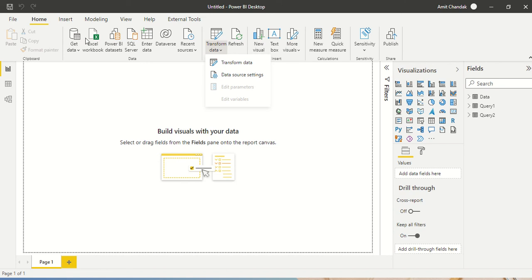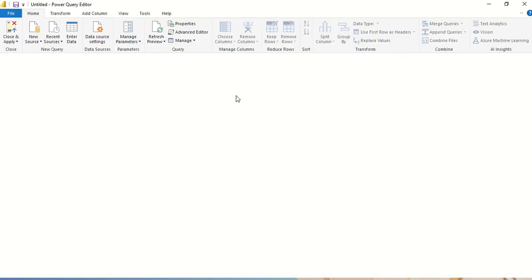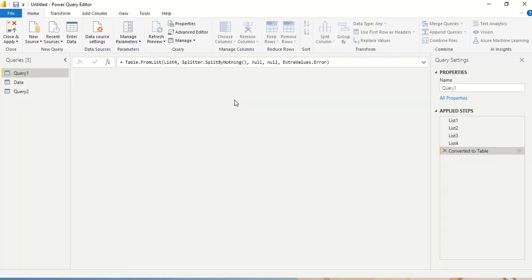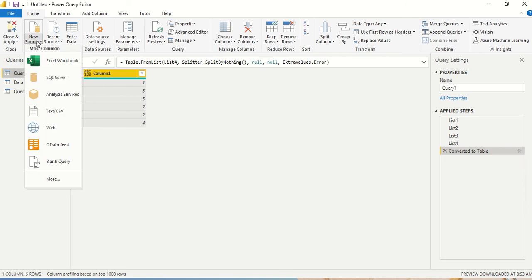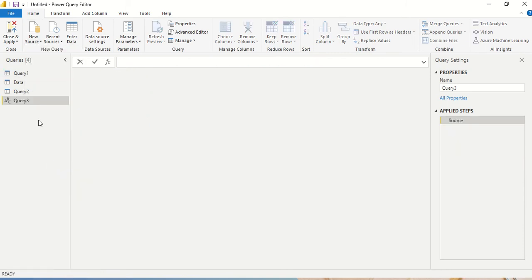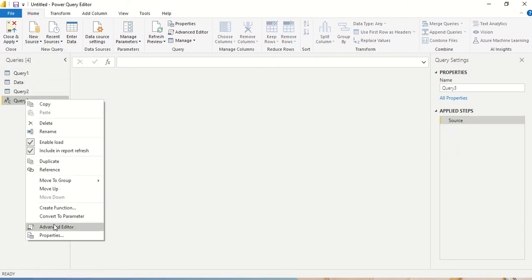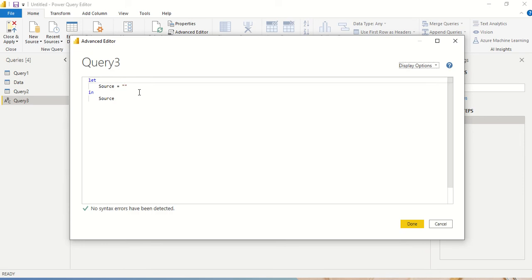So first of all, home, transform data, get into the Power Query. And now in the Power Query, what I'm going to do is I'm going to create an empty query. So blank query. And in the blank query, I right-click and I say advanced editor.